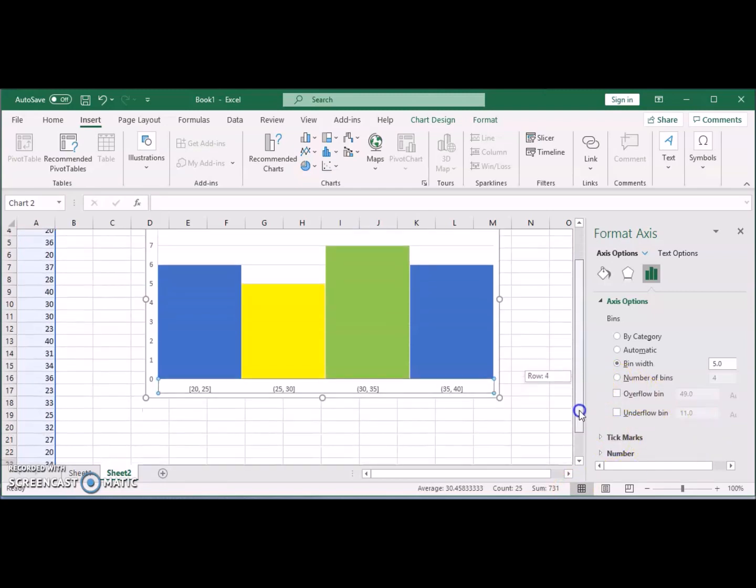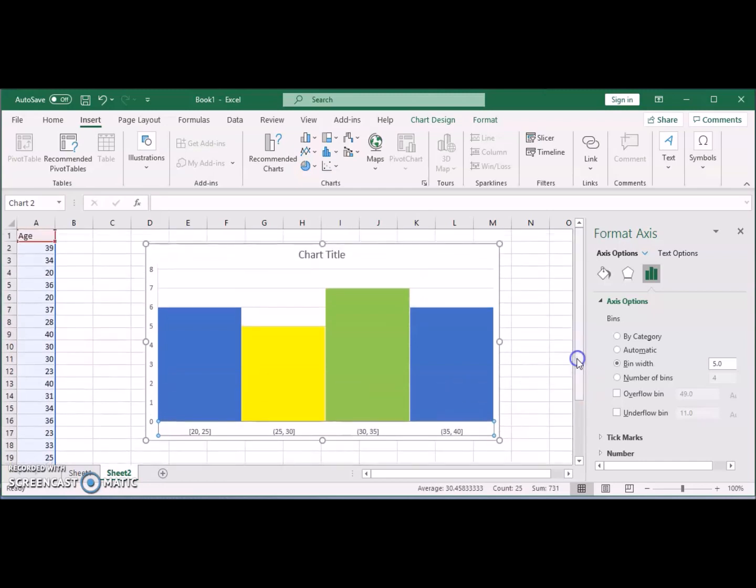So this is how simple it is right now to do a histogram in Excel. You don't have to go through specifying the bins and going to the Data Analysis ToolPak to do that anymore. Thanks for watching. Don't forget to look for more videos and don't forget to subscribe to my channel.